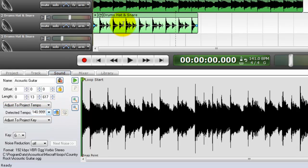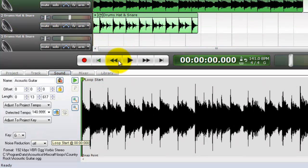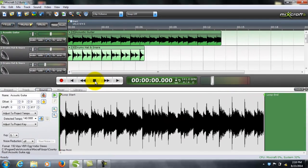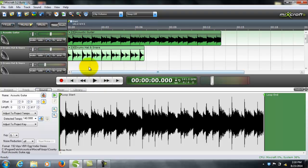We can also change the semitones. This is the drum track and this is the acoustic guitar track. Hear how it sounds. These are just preloaded Mixcraft sounds, by the way. Both of them are 141 beats per minute.